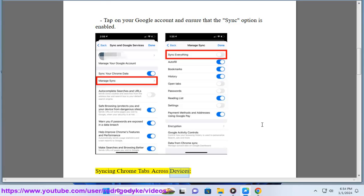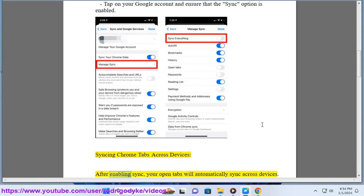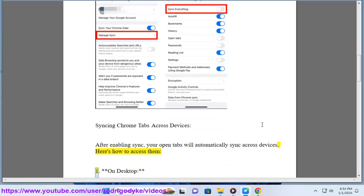Syncing Chrome tabs across devices, after enabling Sync, your open tabs will automatically sync across devices. Here's how to access them.